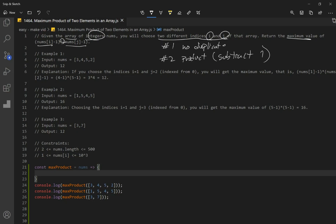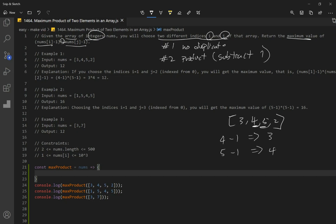If we work with example 1, we have array 3, 4, 5, 2. We're going to go through our array and get the number at index i and number at index j. Let's work with 4 and 5 because they seem most likely to give our solution. Remember that we have to subtract 1, so that's going to give us 3 and 4. We want to get the product of these two numbers - if we multiply them together we get 12, which matches our output. You want to perform this operation for all numbers and then get the maximum highest product.